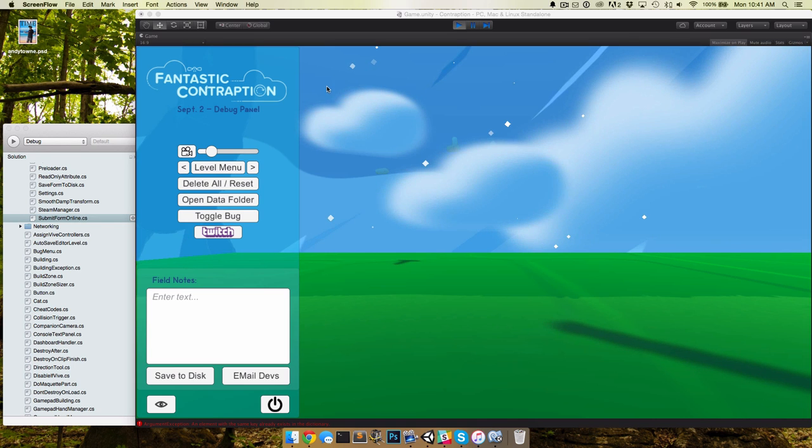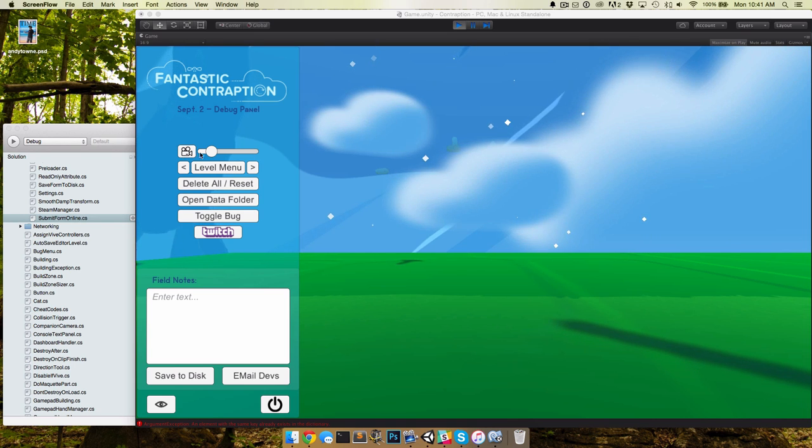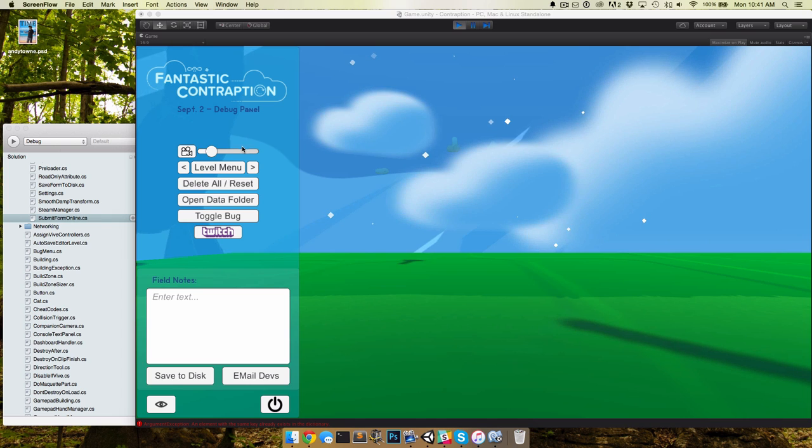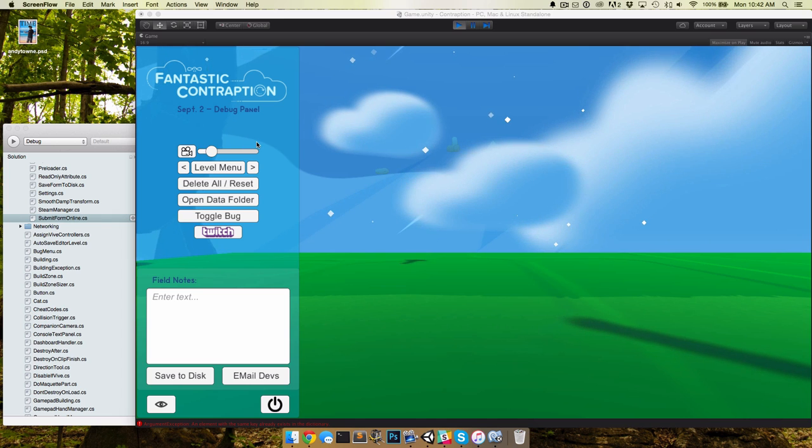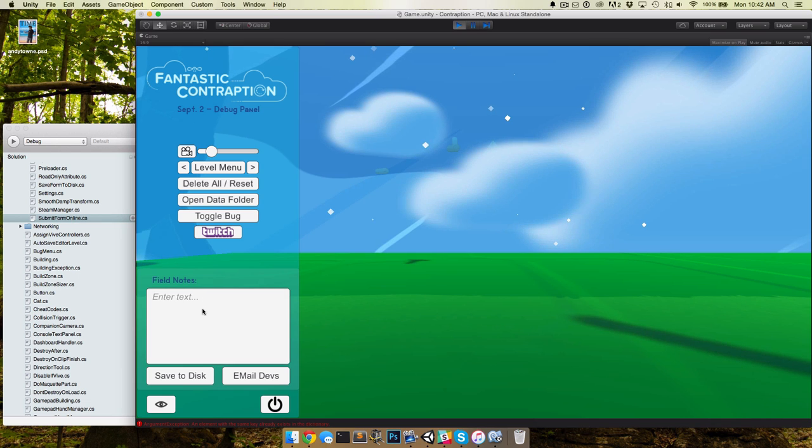Hey everyone! Last video for Fantastic Contraption I showed off our companion cameras and our smoothing function, but I'm gonna do a simpler walkthrough today of our FieldNote system.